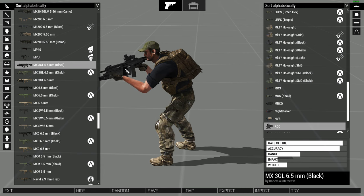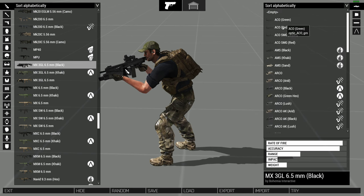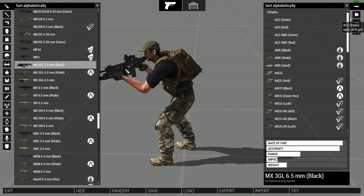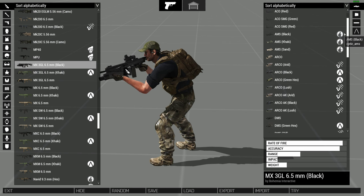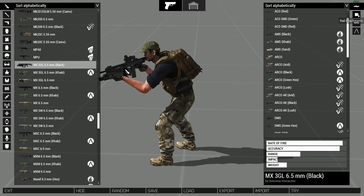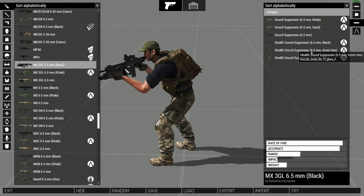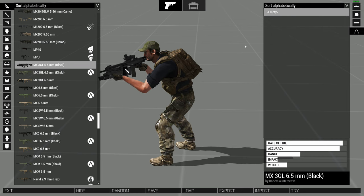Now once you've got the gun selected, if you come over to the right-hand side, it shows you to start off with the scopes that you can add to the gun. Now if it's empty, it means you can't have a scope on. You can choose different scopes, and again we have these little icons that tell us which DLC this particular scope will rely on. So if you're just doing vanilla, you want to avoid anything with an icon. Click down, then we've got the flashlight or the IR laser pointer, then suppressors we could put on, and then bipods as well.